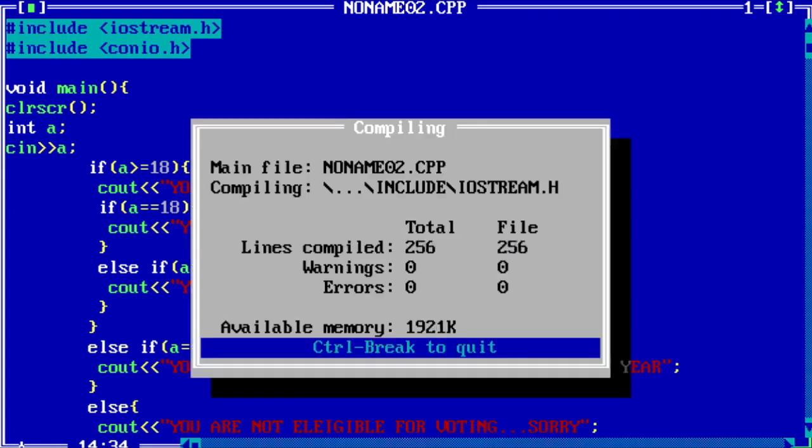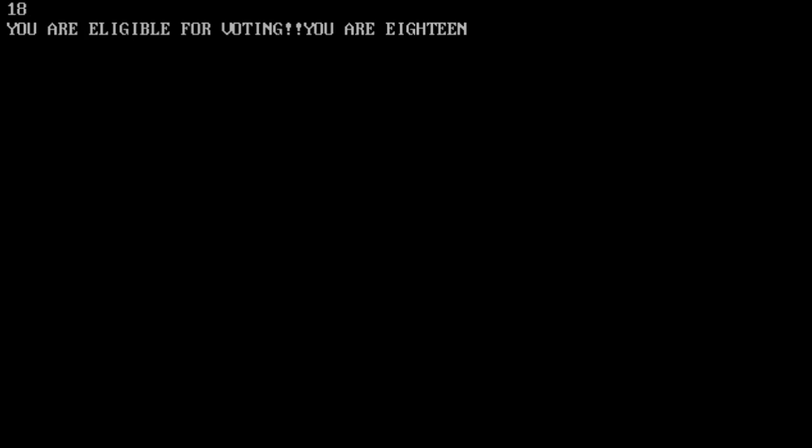Now, let's run. And if I input here 18, you are eligible for voting. You are 18.